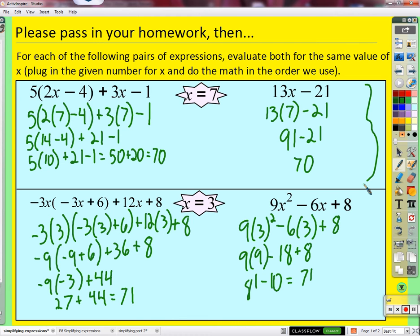You're correct. I took the time to simplify this expression and came up with this one. A couple of important things: this expression and this expression are, just like Josie said, equivalent.